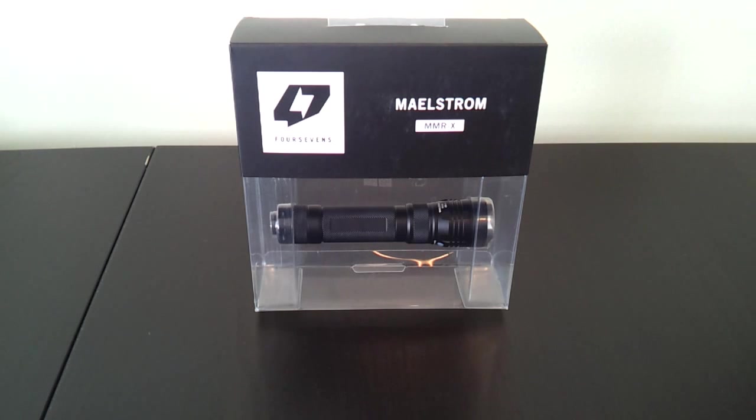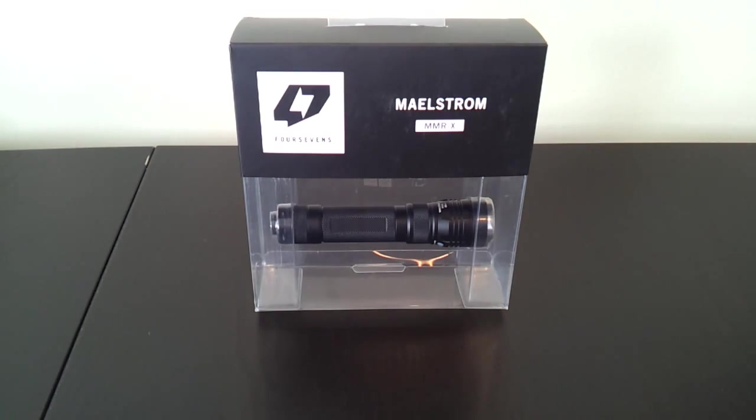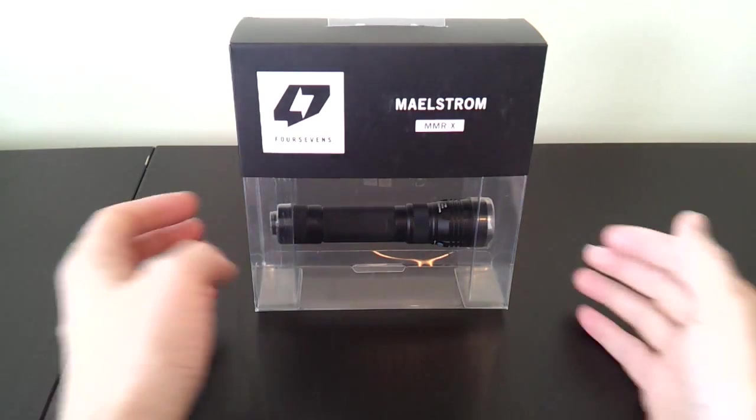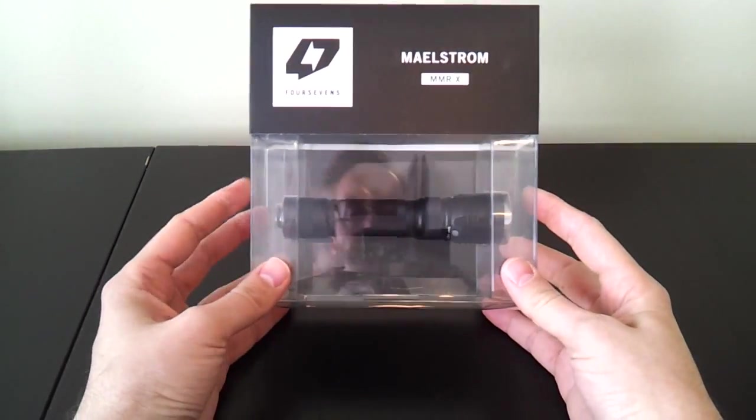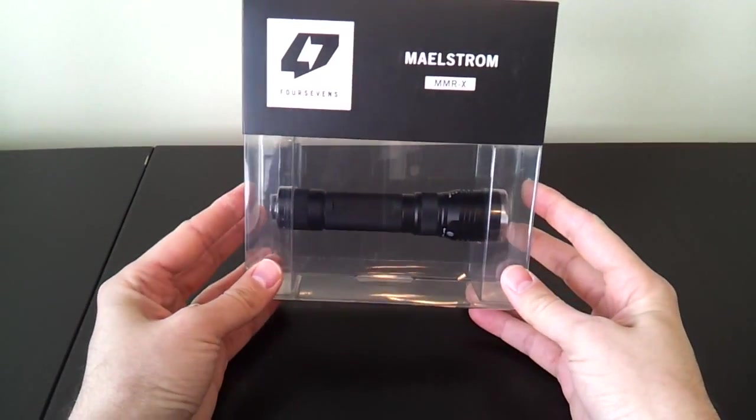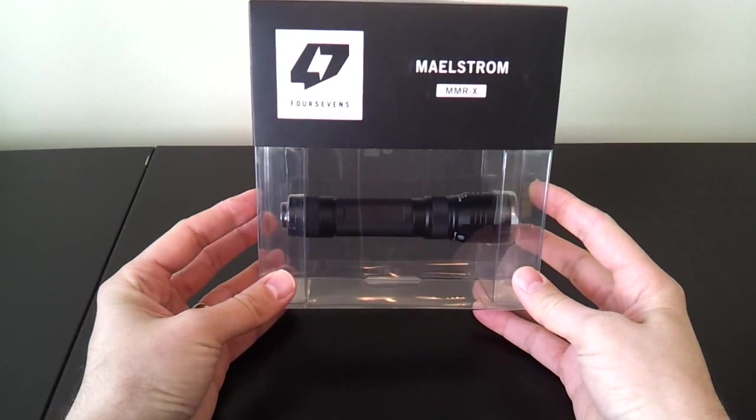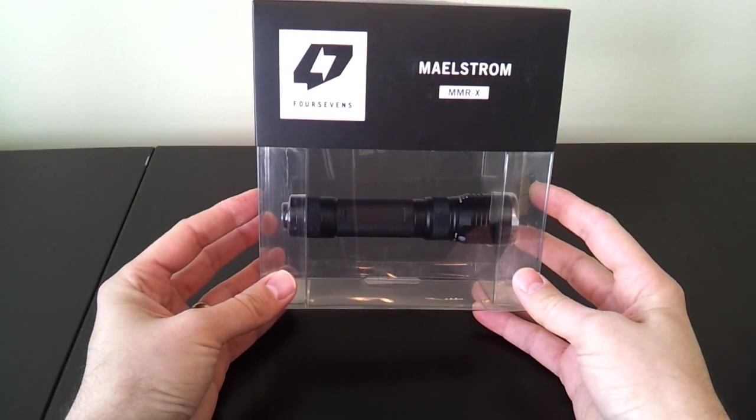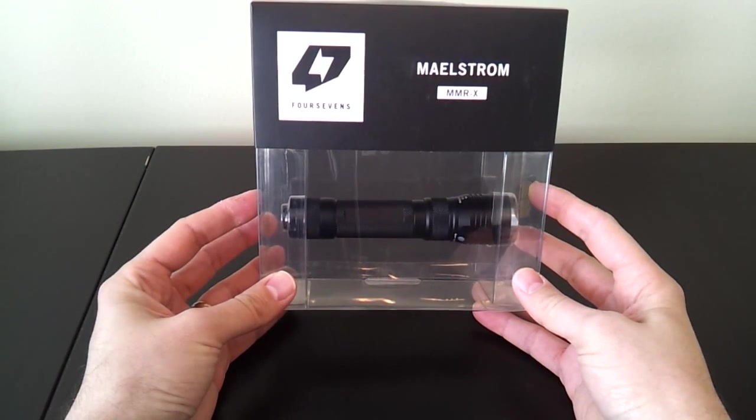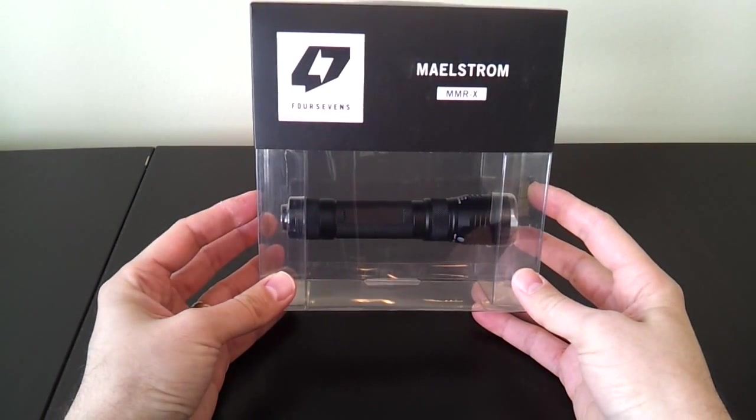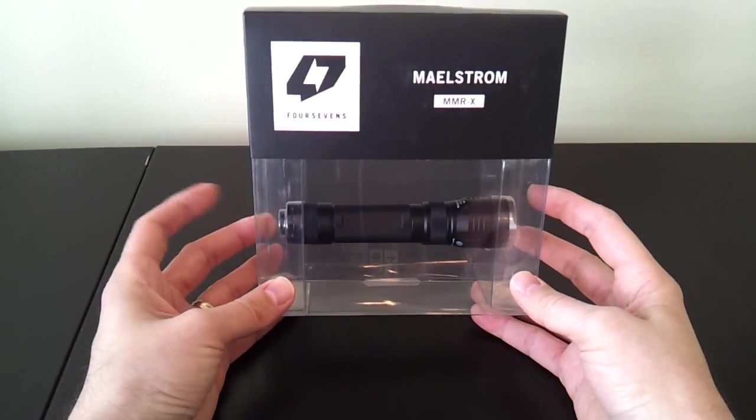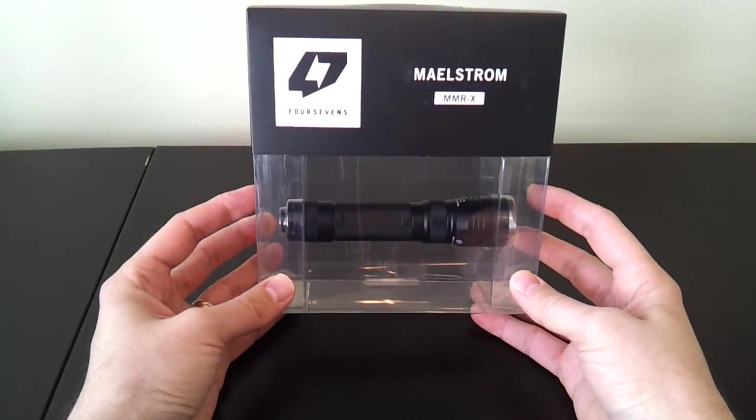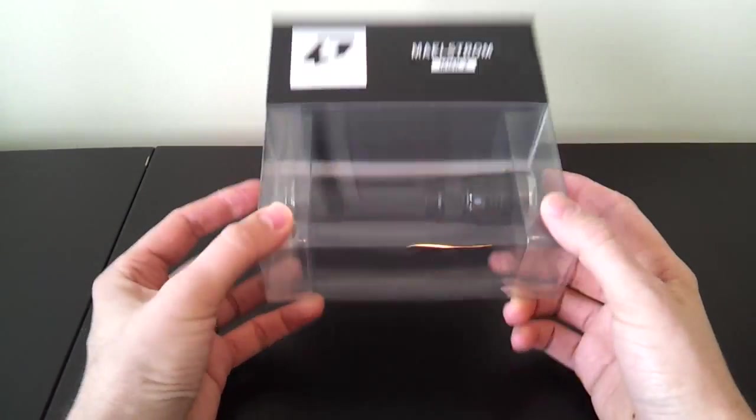Greetings. This is another video overview by the Flashlight Reviewer Self-Built. Today I'm looking at the MMRX from FourSevens. This is part of the Maelstrom line, or the tactical line of lights. It's a distinctive light because it has a built-in 18650 rechargeable battery that can be recharged inside the light. I've tested a number of these lately. You'll see how the FourSevens version compares.